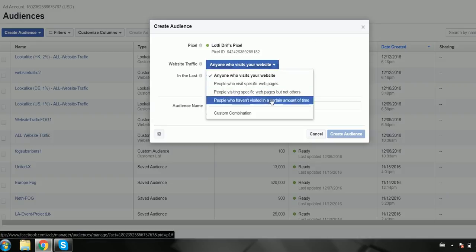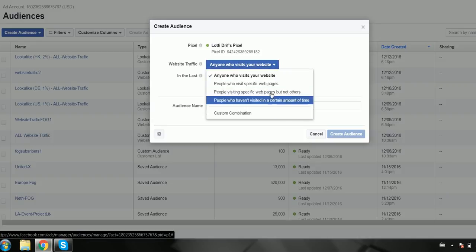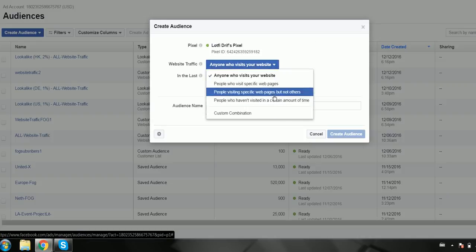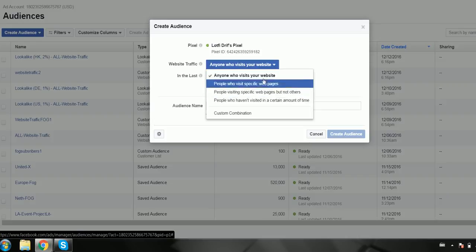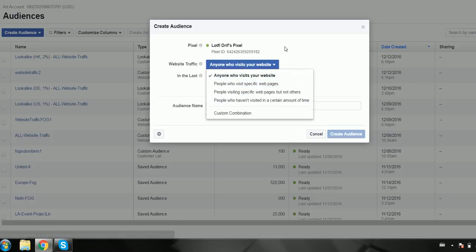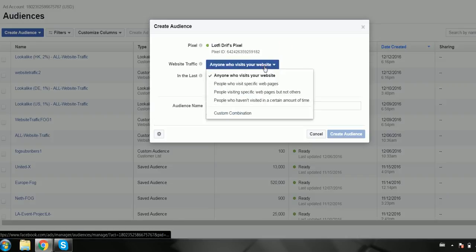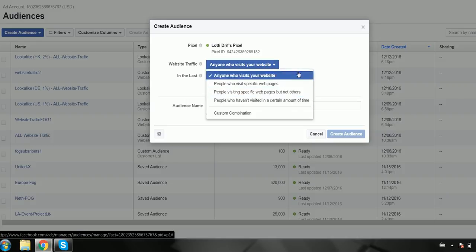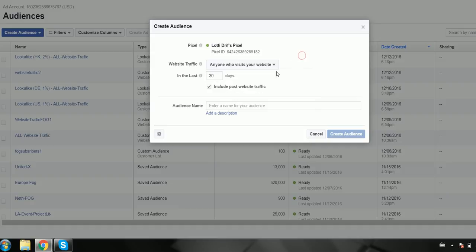You can also specify which pages or custom combinations to target specific people. That's up to you and how you want to do it. You can also create different audiences for different types of people who visit your site. You can also decide the number of days in the past for traffic as well.